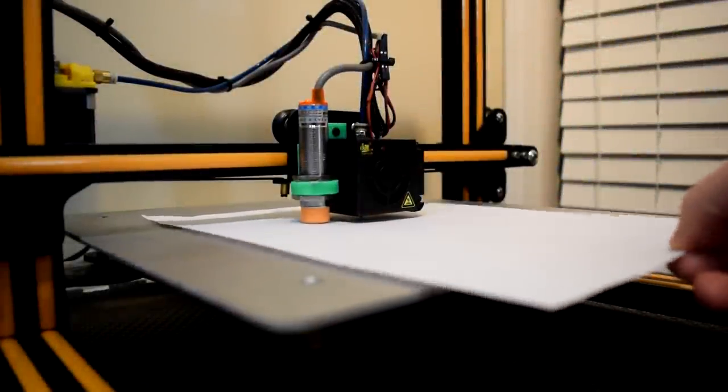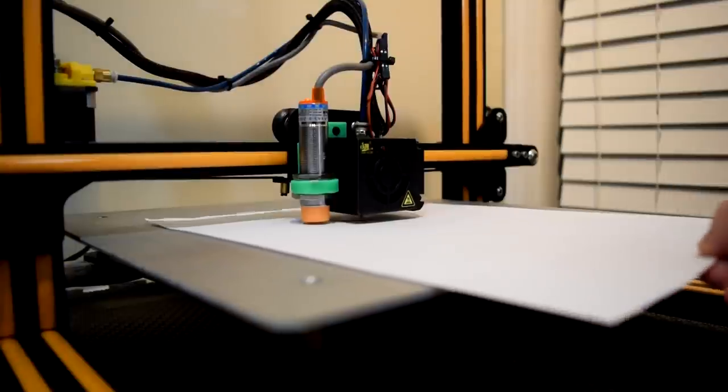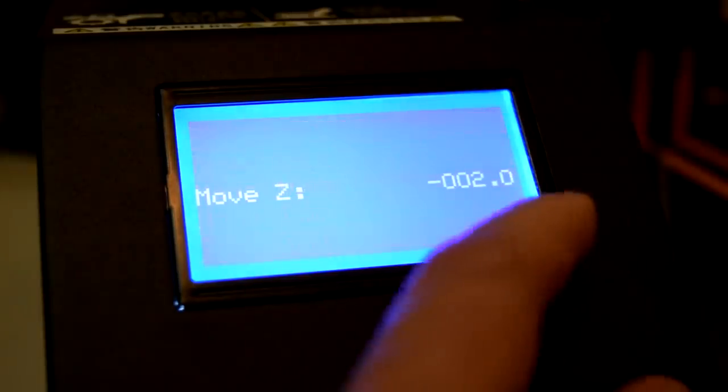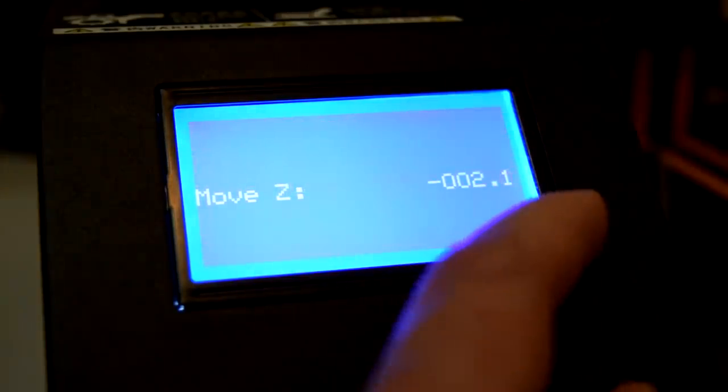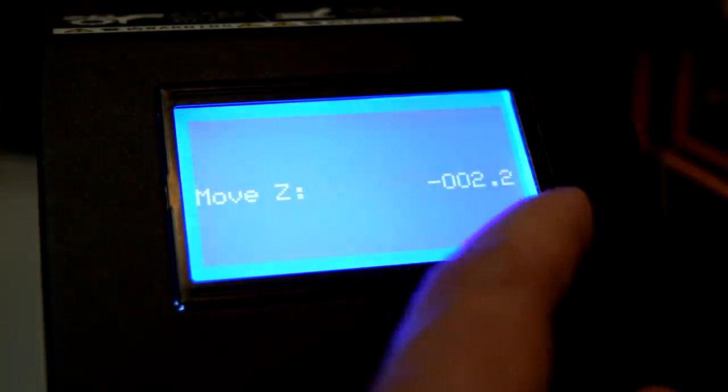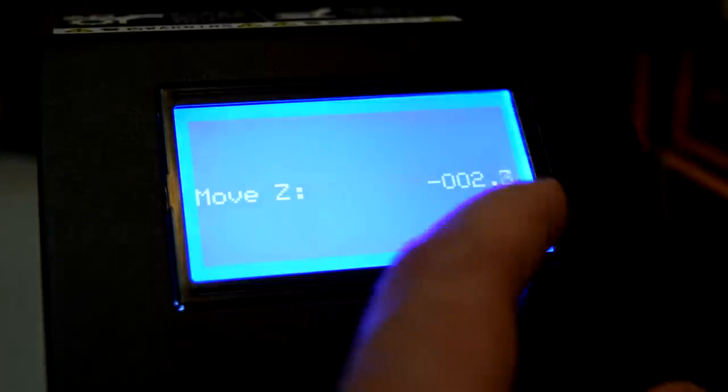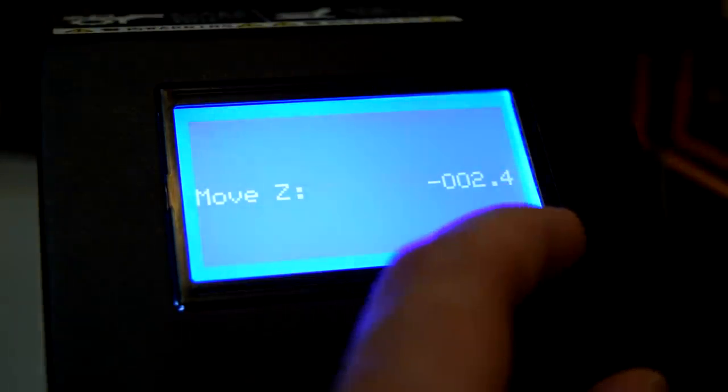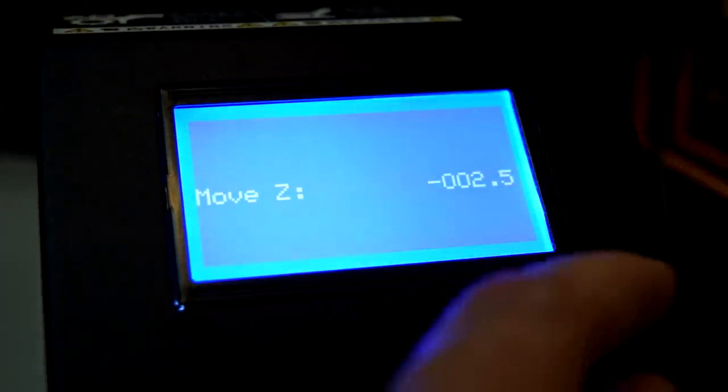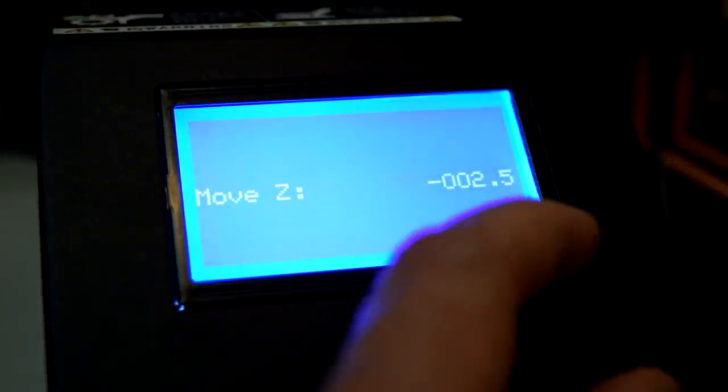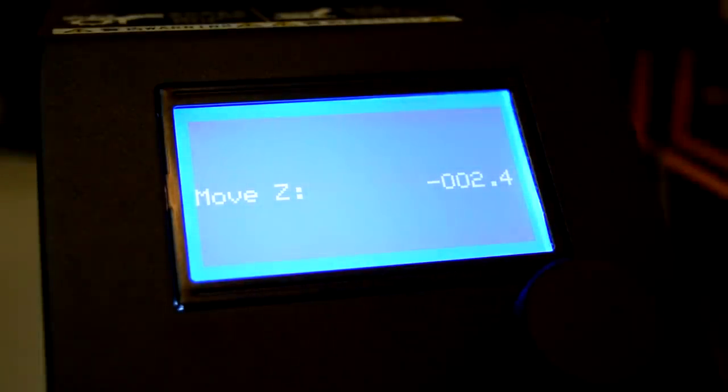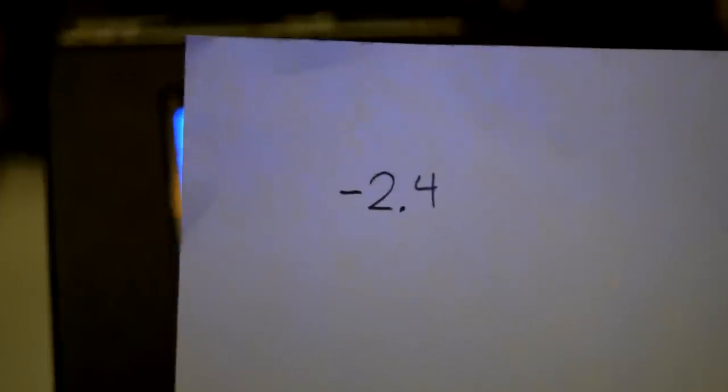When it does, raise the Z axis back up one millimeter then switch to the 0.1 millimeter option and start carefully lowering your Z axis 0.1 millimeters at a time until the nozzle catches the paper again. Now raise it back up 0.1 millimeters and write down the current Z height on a piece of paper.